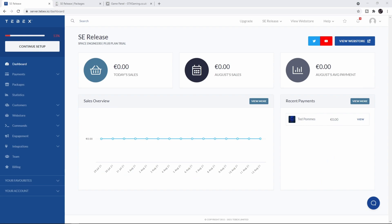Hey everybody, I'm Ted from Tebex. In this video I want to show you how to connect your vanilla Space Engineers server to your Tebex web store. We already support Space Engineers through the Torch API, but this is the preferred way to do it for vanilla servers.